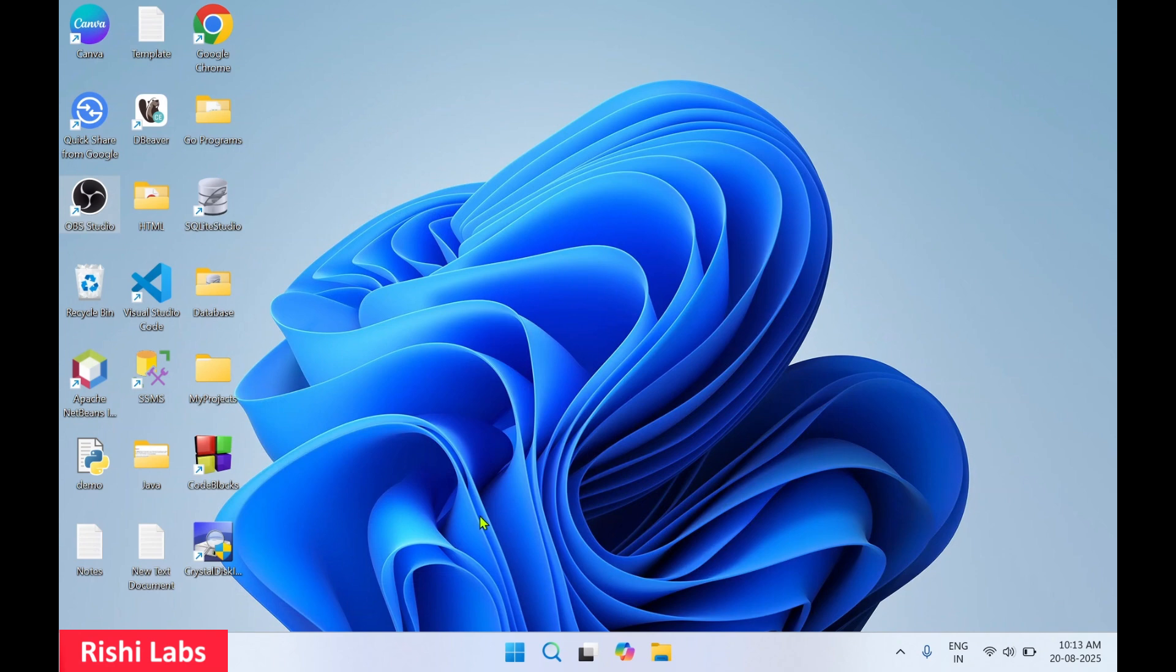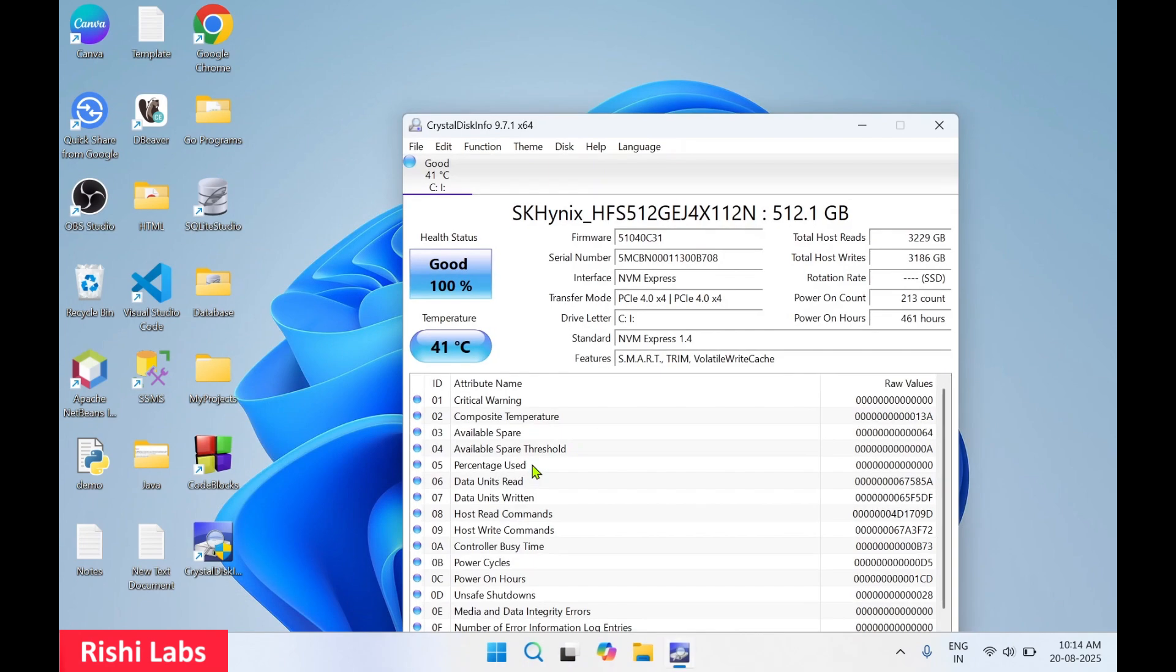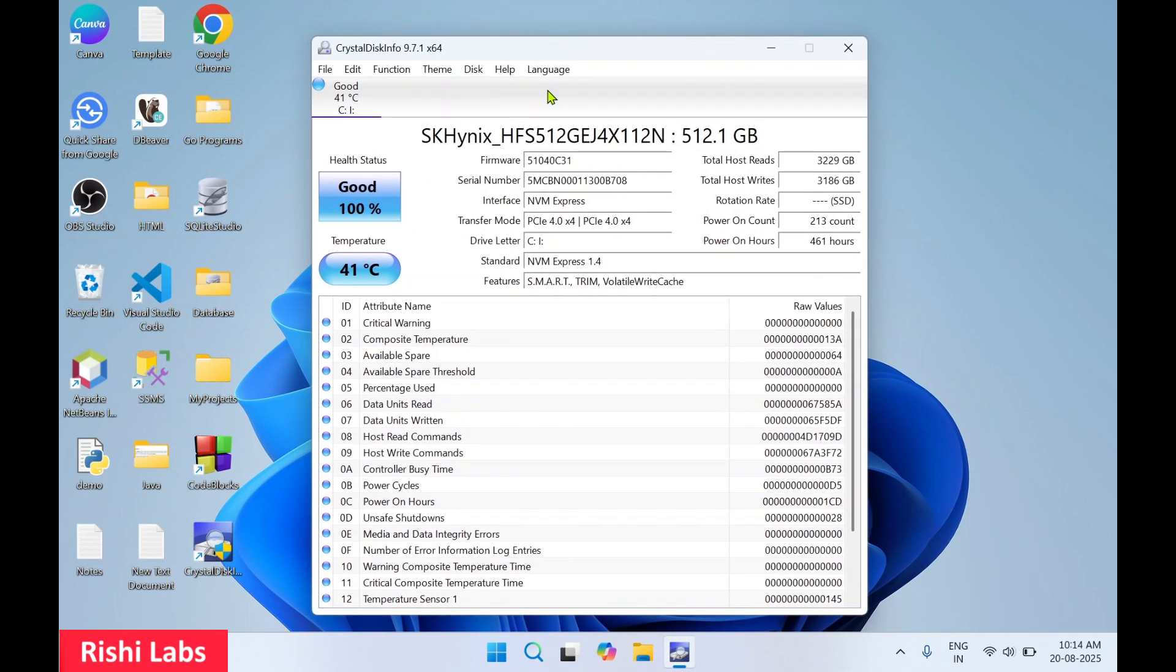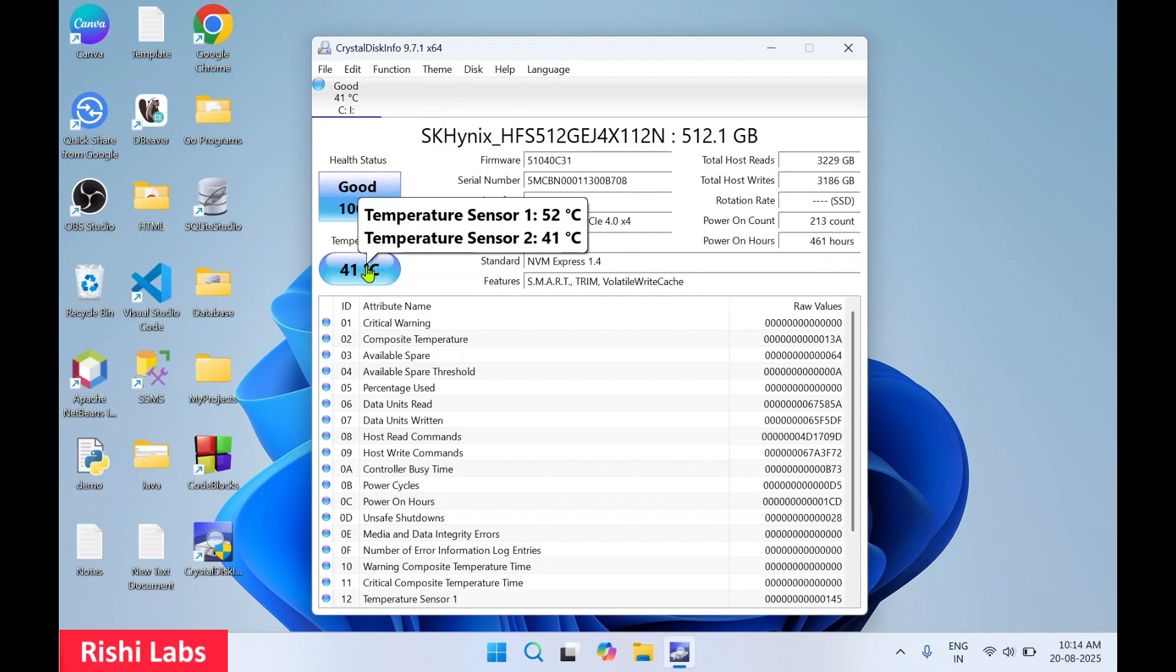Now to start Crystal Disk Info, you'll get this desktop icon. So Crystal Disk Info is a free hard drive monitoring tool. In this we can see the hard drive health status. Currently it is shown as good and you can also check the temperature.